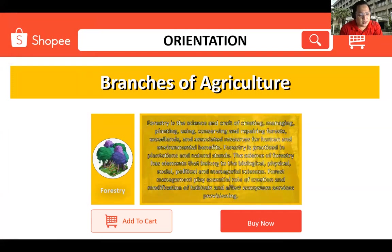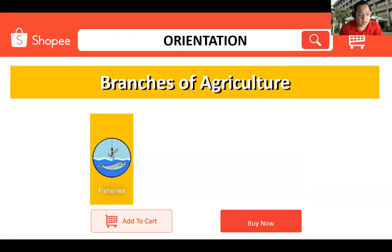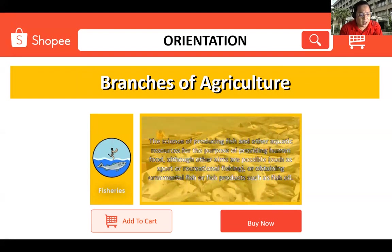Forestry is the science and craft of creating, managing, planting, using, conserving, and repairing forests, woodlands, and associated resources for human and environmental benefits. Forestry is practiced in plantations and natural stands, and has elements belonging to biological, physical, social, political, and managerial sciences. Forest management plays an essential role in the creation and modification of habitats and affects ecosystem services provisioning. Fisheries, or aquaculture, is the science of producing fish and aquatic resources for the purpose of providing human food, although other aims are possible such as sport fishing or obtaining ornamental fish or fish oil.